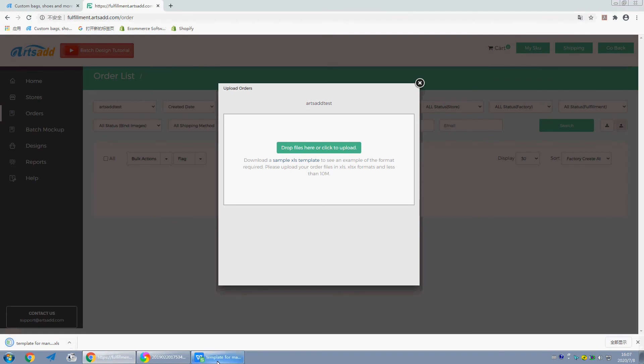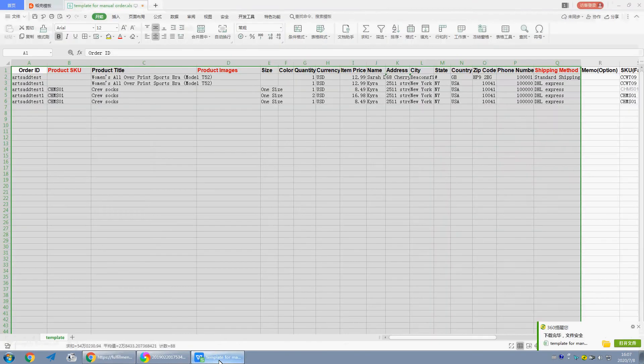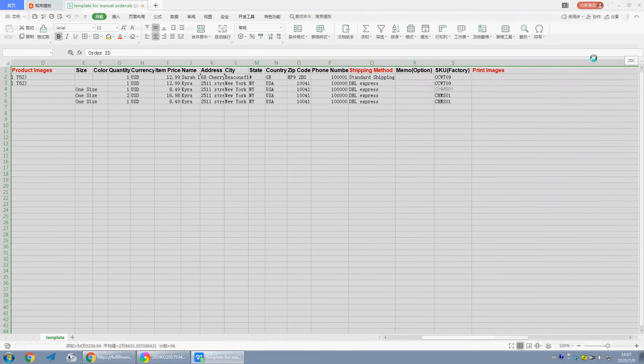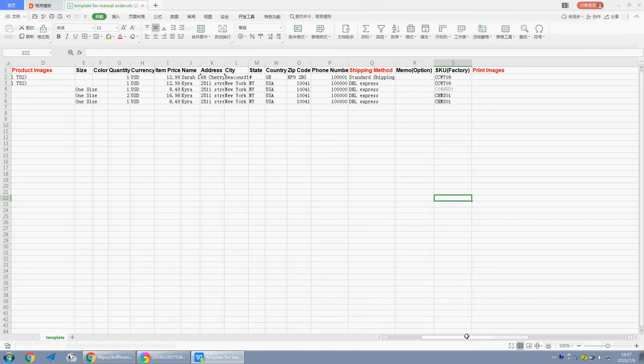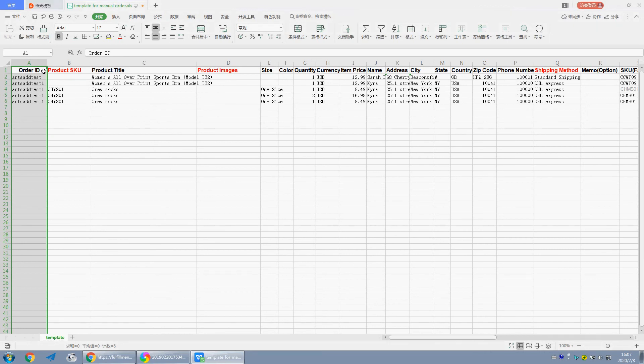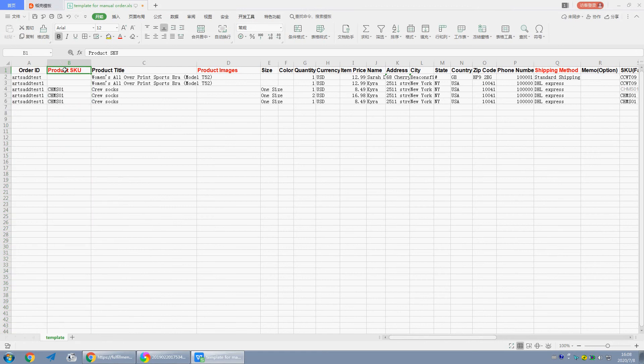Open the template. There are several columns. The first one, order ID, you can name it under your own store order ID. Product SKU: if the designs have existed in batch design system already, just download the design details to get the product SKU.